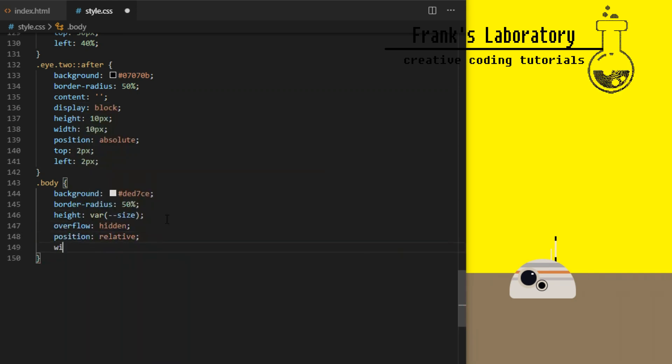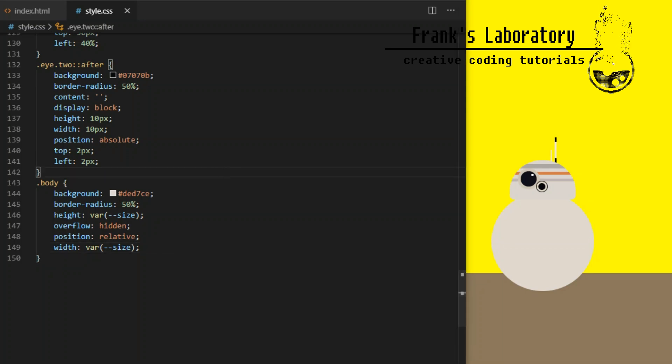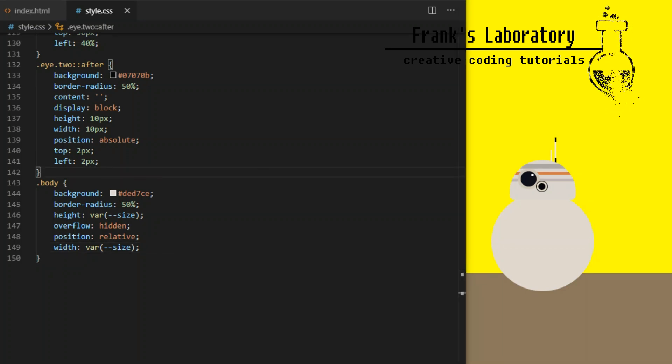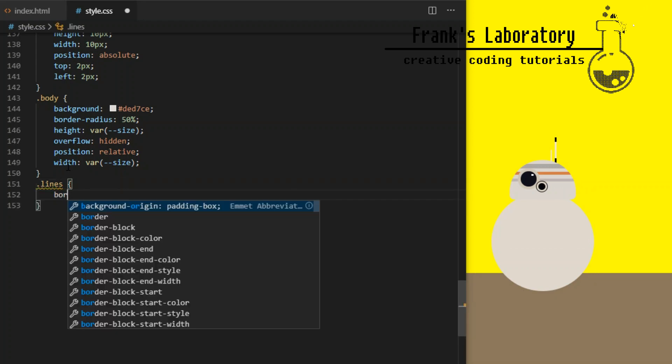Position relative is needed here so we can position its children elements absolutely relative to this element. Otherwise position absolute on children will travel from parent to parent up the CSS chain until it finds absolutely or relatively positioned element to attach itself to.